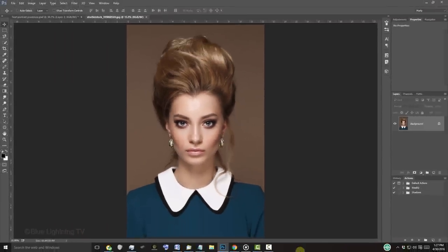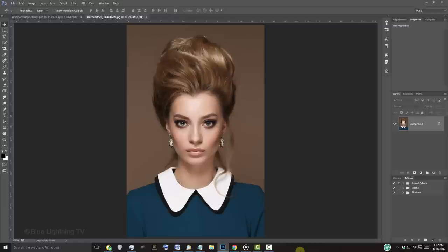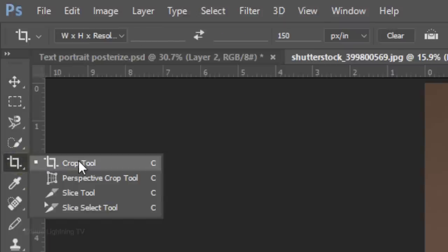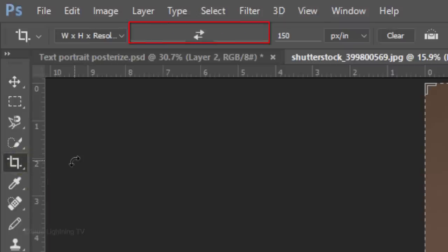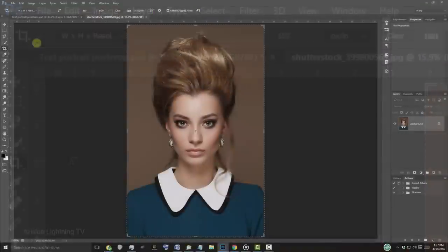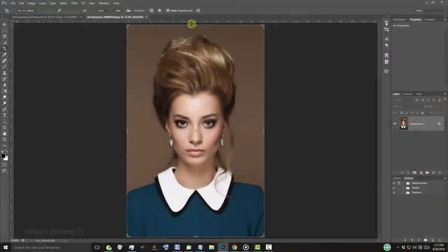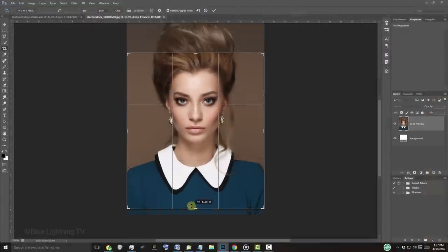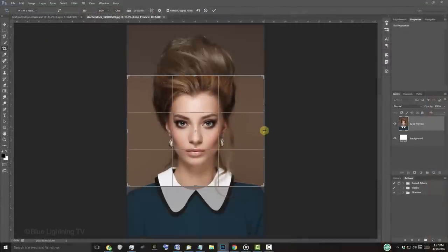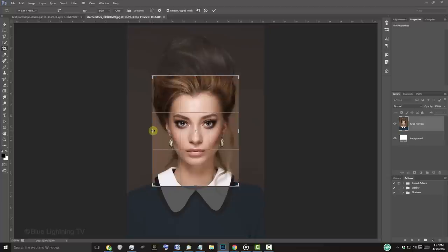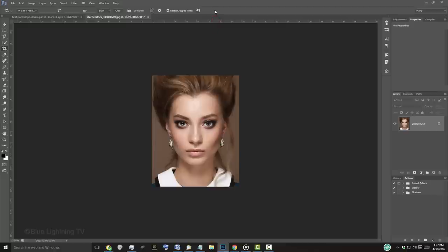Open a photo of someone that you'd like to use for this project. The first step is to crop it tightly around the face and shoulders. Open your Crop Tool and delete the amounts in the Width and Height fields. Make the resolution 150 pixels per inch and drag the bounding box to where you'd like your image cropped. Then, click the check mark at the top.